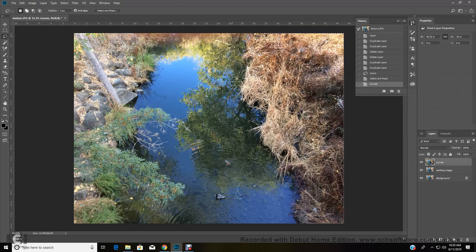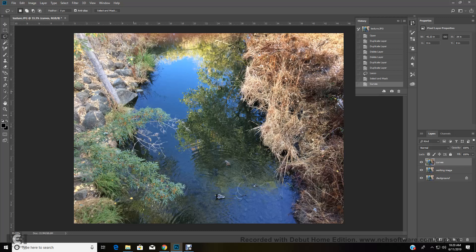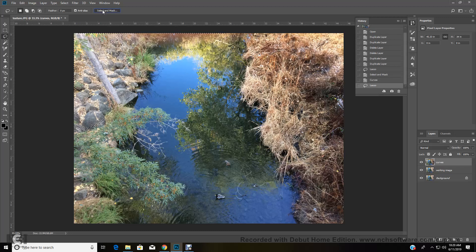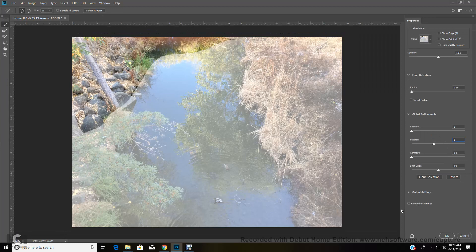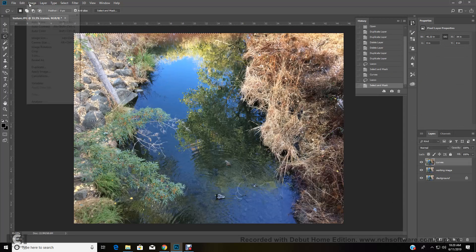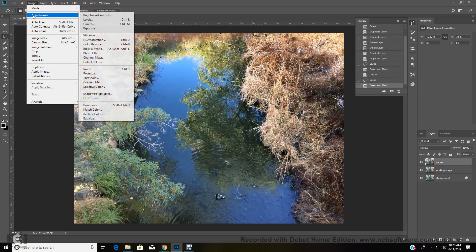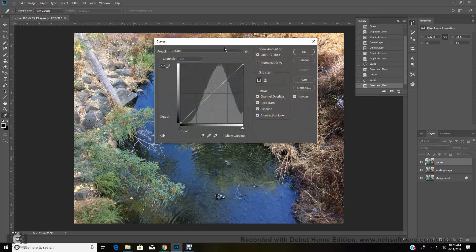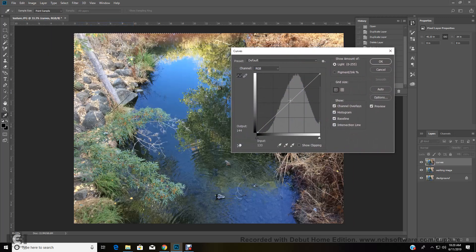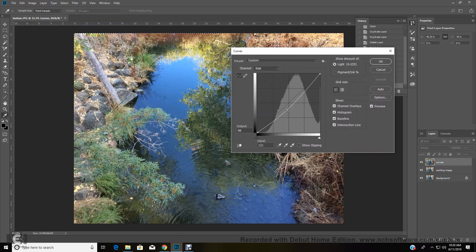I'm going to select this part here. The left corner, go to select and mask 150. Okay. Image adjustments curves. Again, I'm going to make that a little darker, just bring it down and move it around and see what.